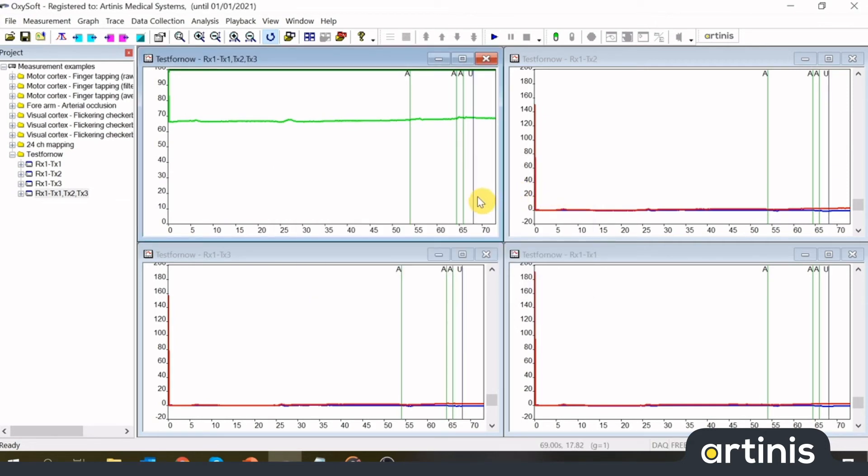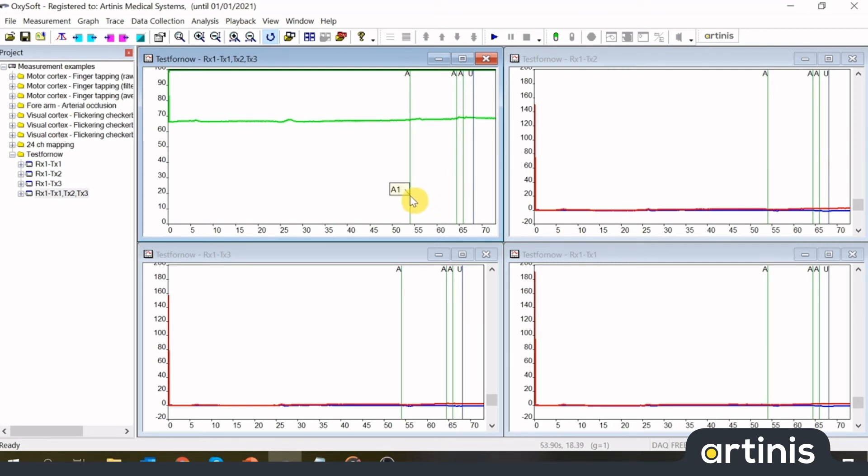Note that these events are placed within the measurement after data collection. In the software this is shown by a blue line, rather than a green line, which were placed during a measurement. As it is not possible to change raw recorded data, these new events are not placed with the raw data. These new events are placed within the project file.